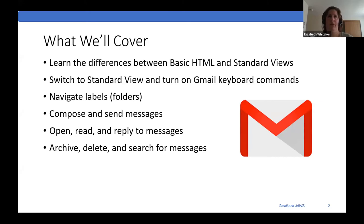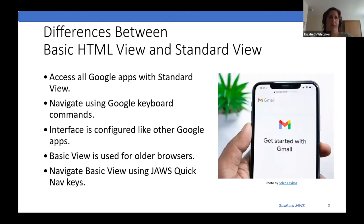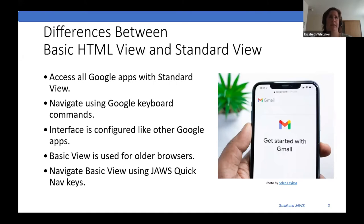We've got quite a few things to cover and there are a lot of tasks I'm going to be demonstrating throughout. I'm going to start by telling you the differences between basic HTML view and standard view. Basic HTML view is available for browsers that are older that don't support standard view — that's really the purpose of basic HTML view.